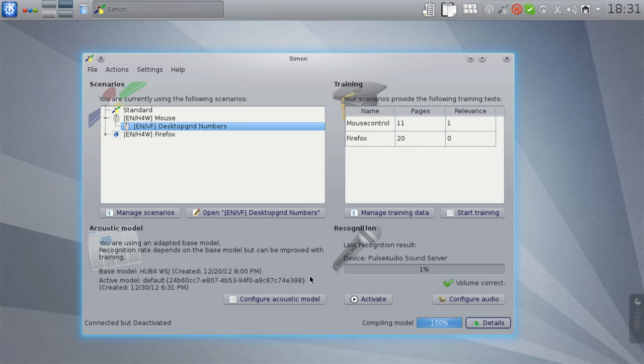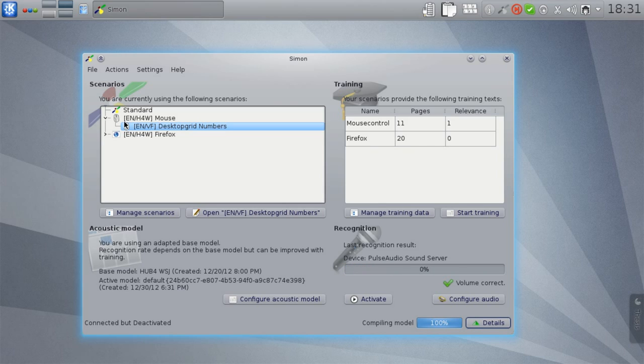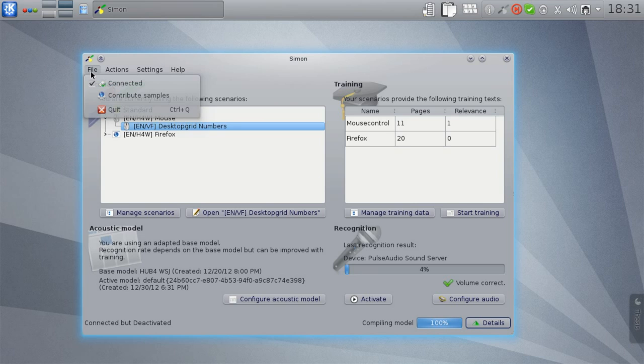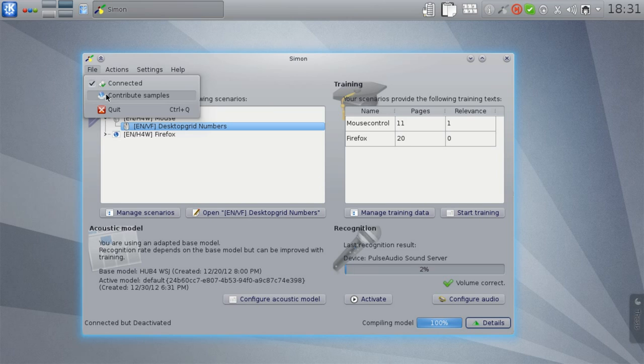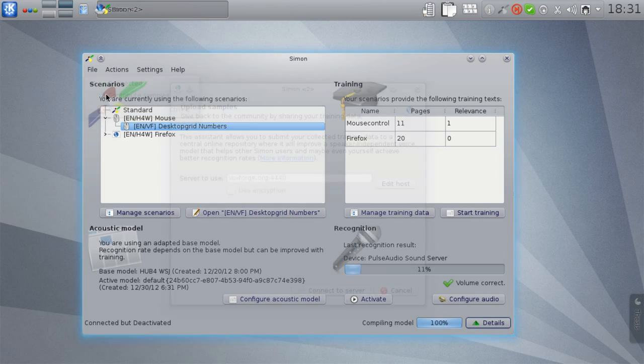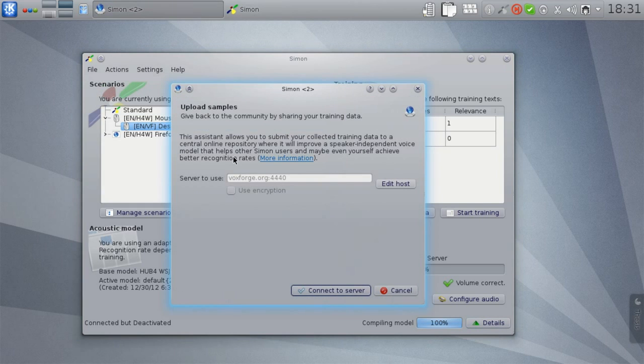The base models that you can use with Simon are actually generated with a very similar process. Basically we take a lot of training data from different people and compile a general acoustic model. As you have now also gathered some training data, please consider sharing this training data with us to help improve these general models.